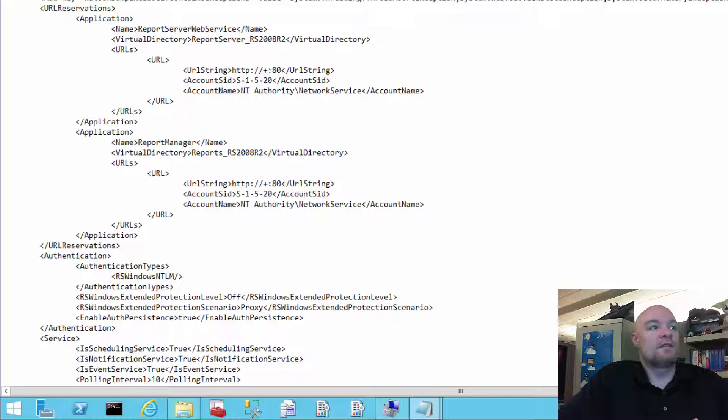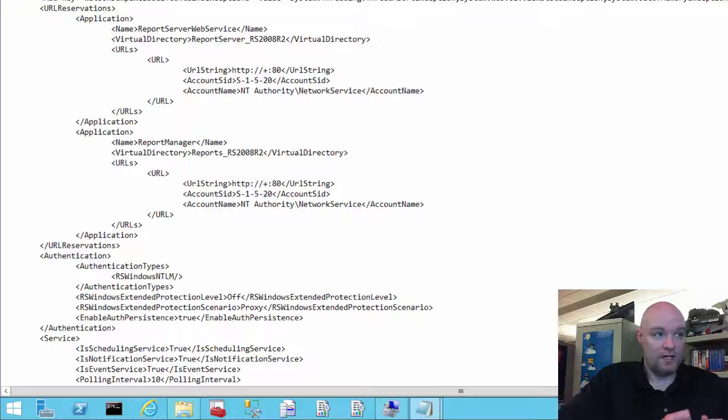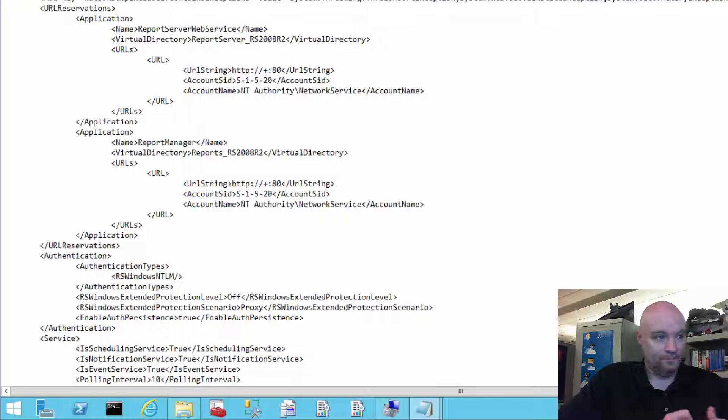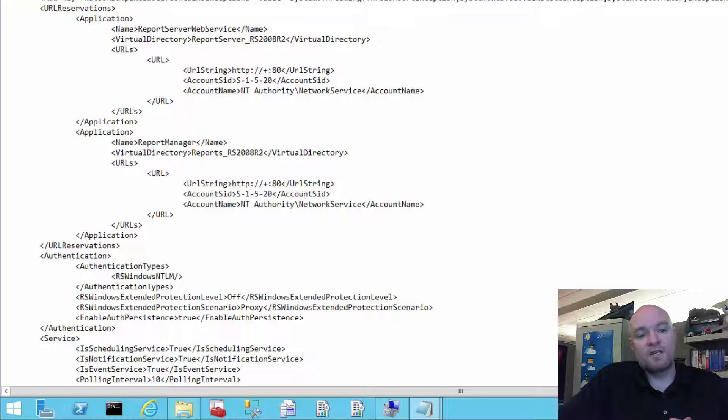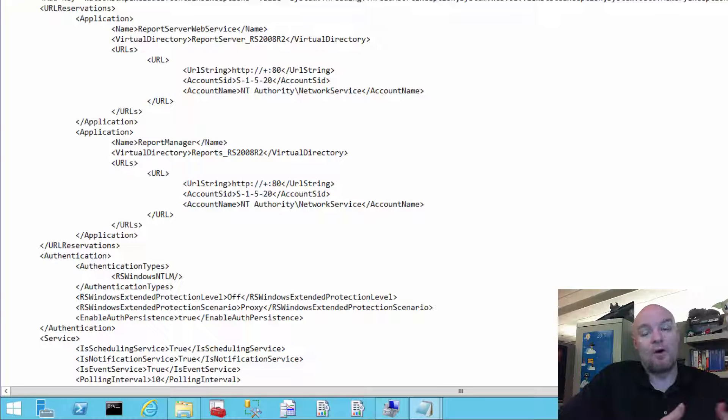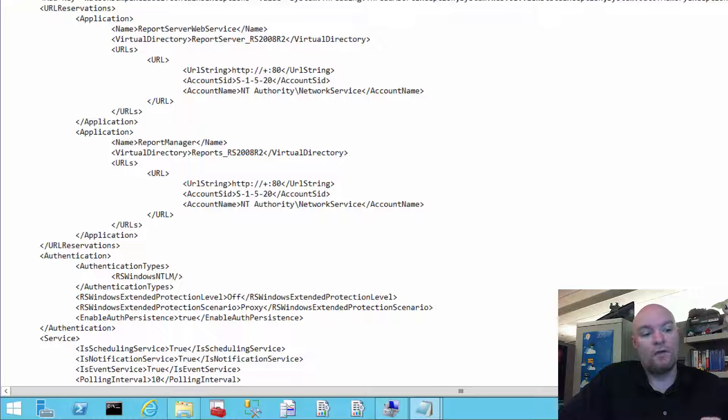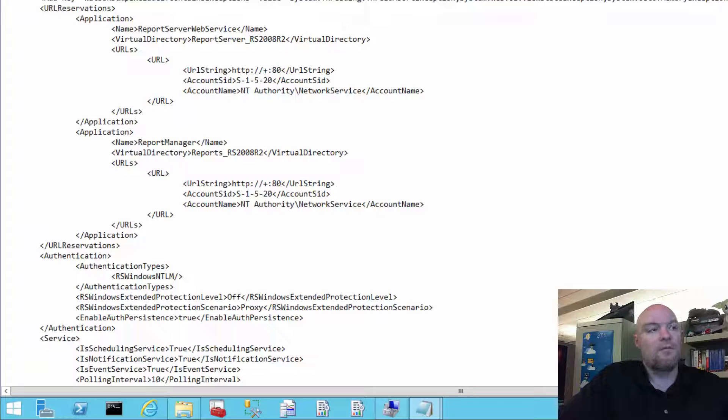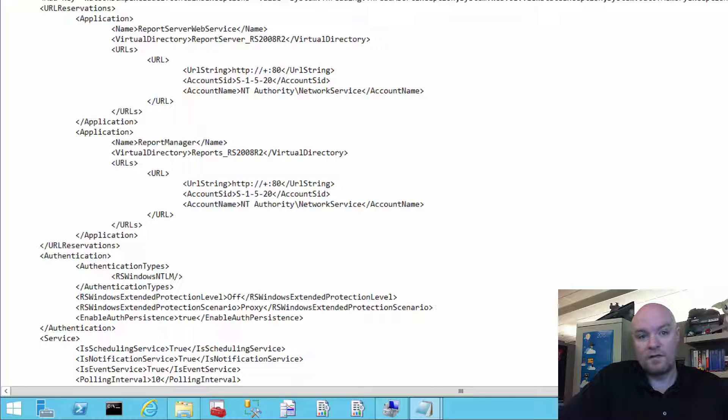So, at this point, these are the URL reservations in there. We do this for each virtual directory that we're going to host. The reason we have to do this is because we have to make this reservation within HTTP.SYS because we're not part of IIS. If we were actually an IIS web application, IIS would take care of all this for us. And it would have to do this under the hood. But we wouldn't have to worry about it from a reporting services perspective.